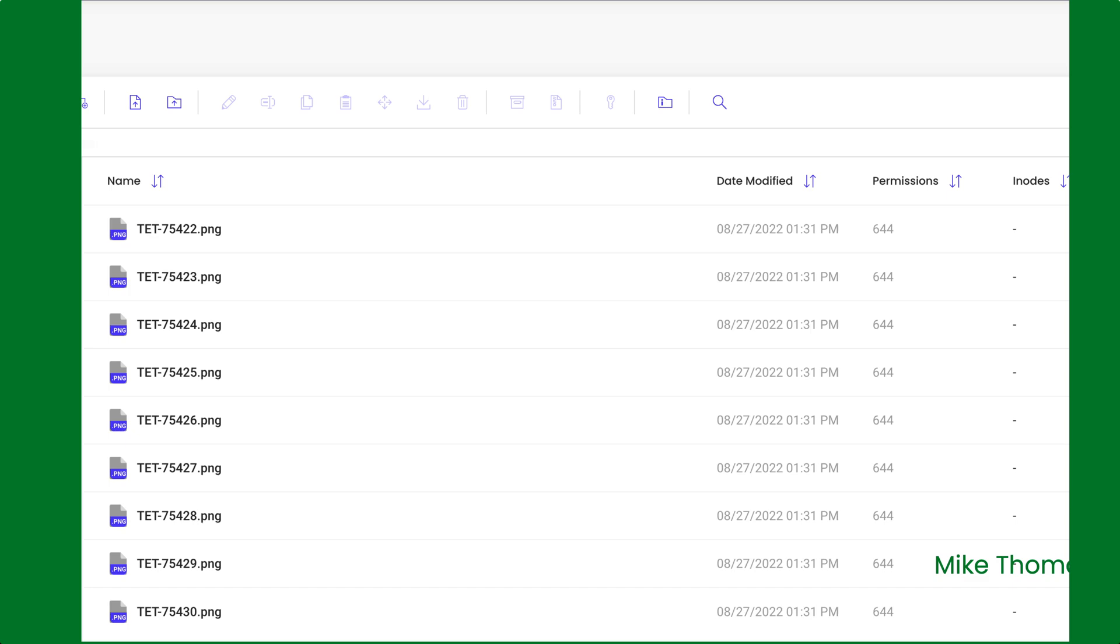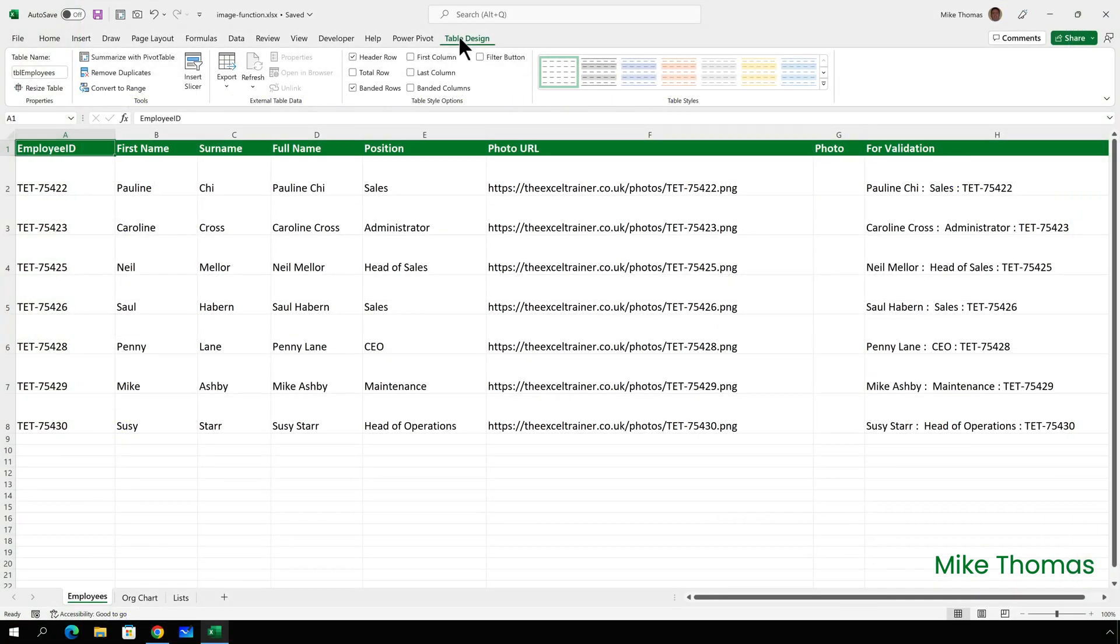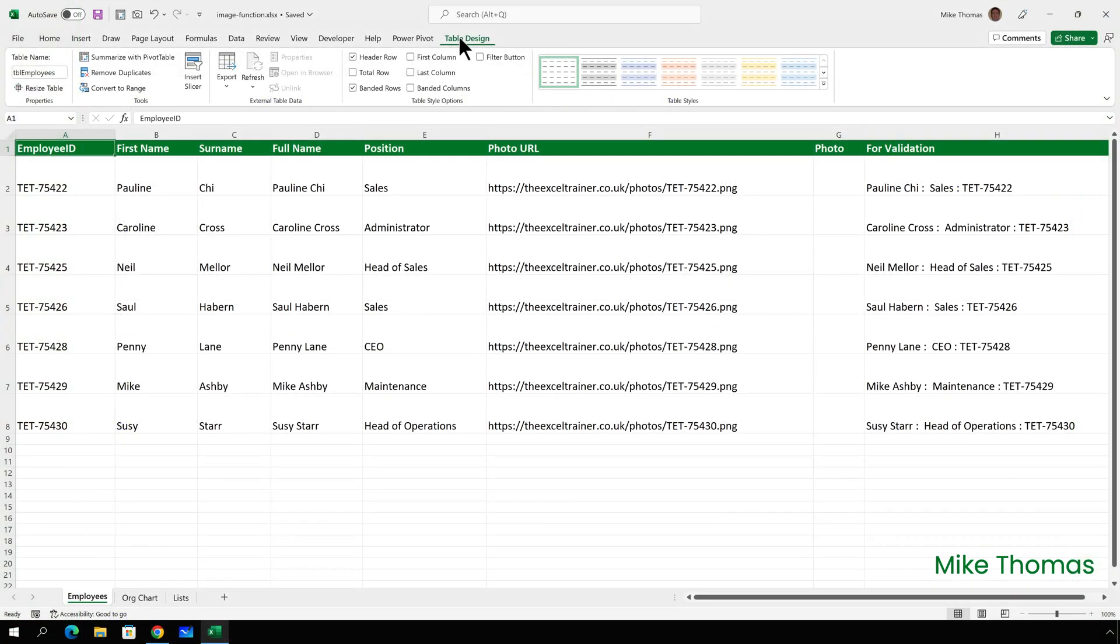I've also named the PNG files so they match the appropriate employee ID. I appreciate that this setup won't work for everyone. Not everyone has web space that they can upload files to. One option, of course, is to upload images to OneDrive or another cloud service. Because the setup is going to be different for different people, I'm not focusing too much on the setup and configuration of this page.